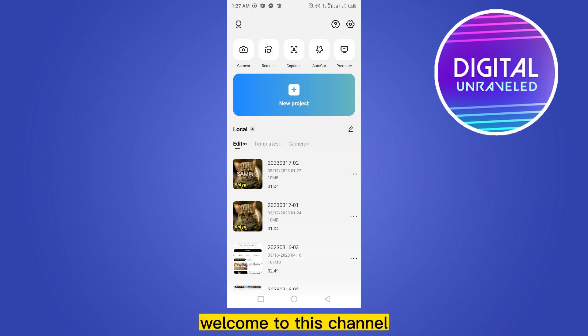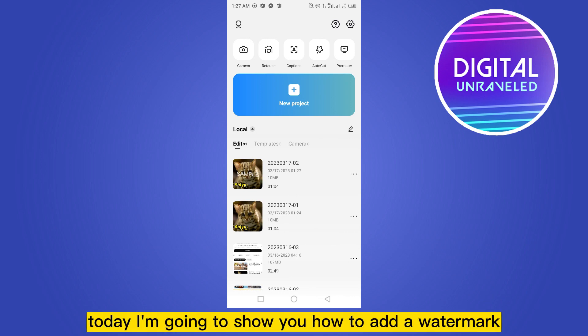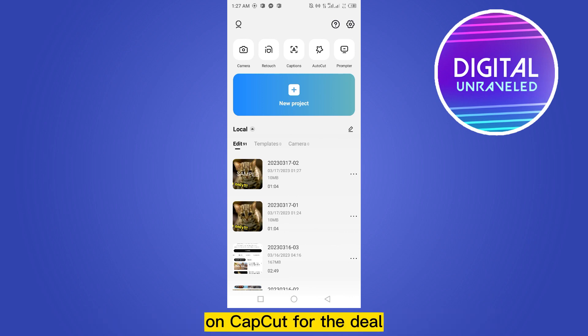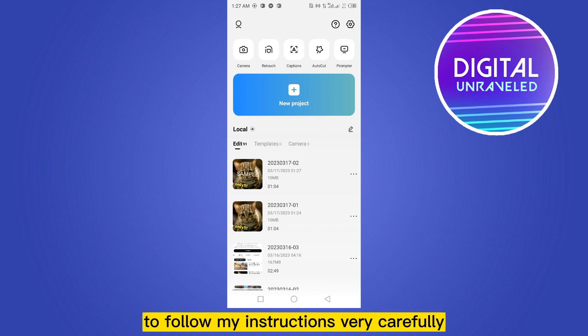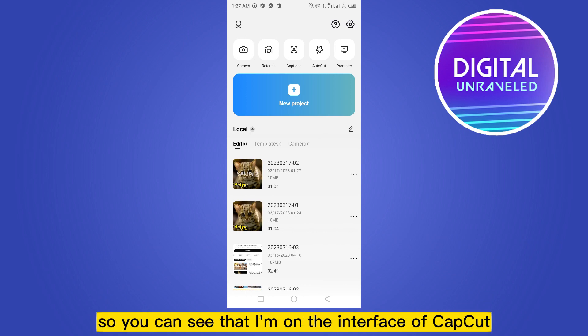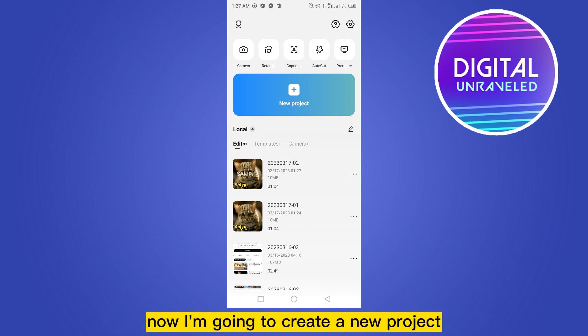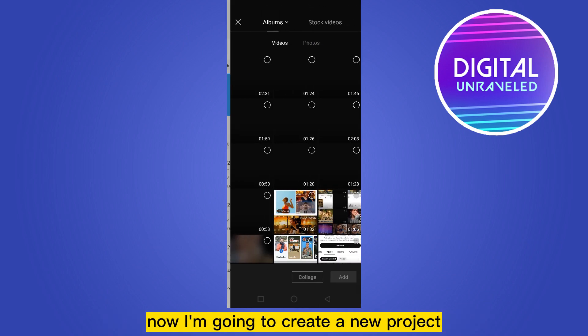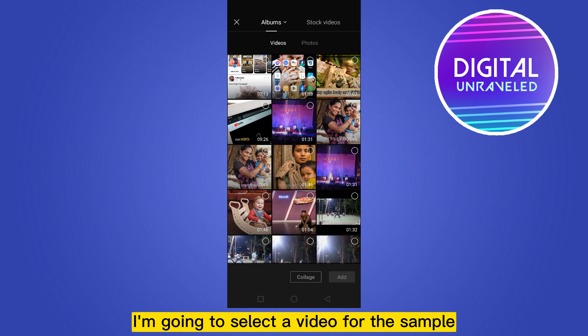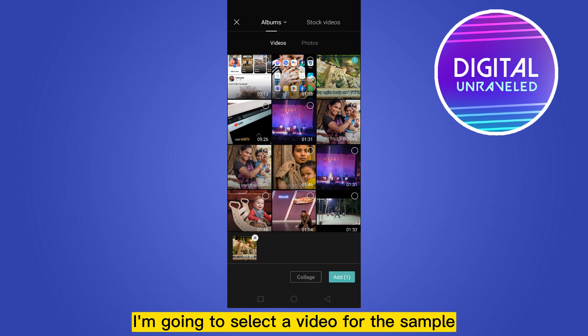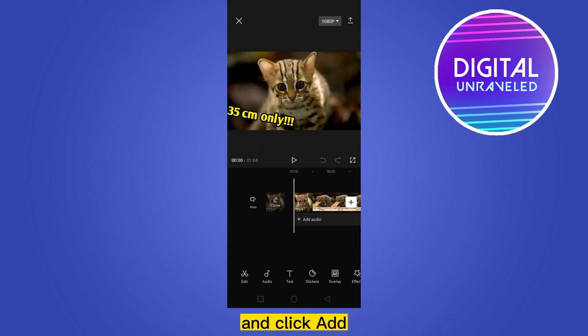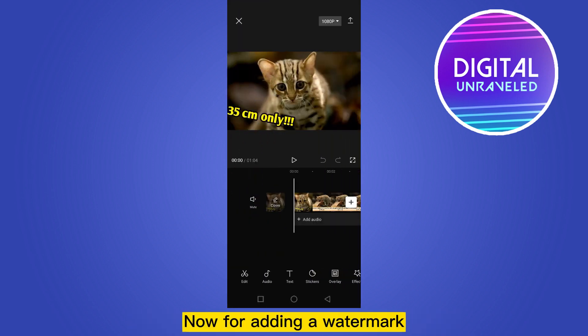Hello everybody, welcome to this channel. Today I'm going to show you how to add a watermark on CapCut. For that, you have to follow my instructions very carefully. So you can see that I'm on the interface of CapCut. Now I'm going to create a new project. I'm going to select a video for the sample and click add.